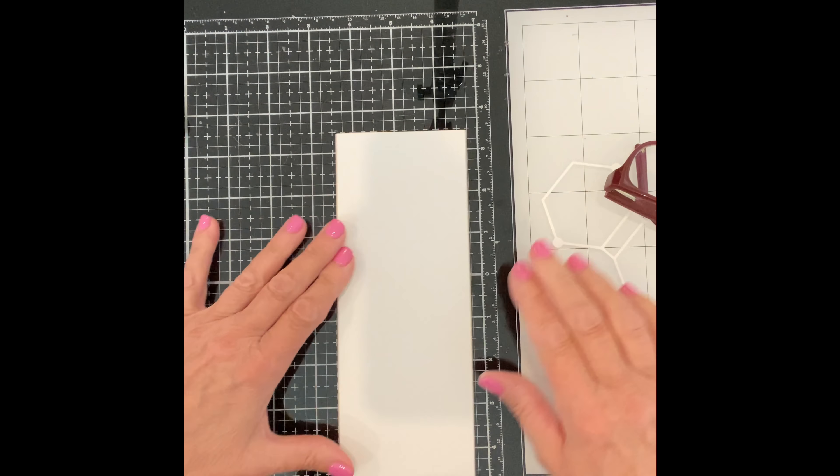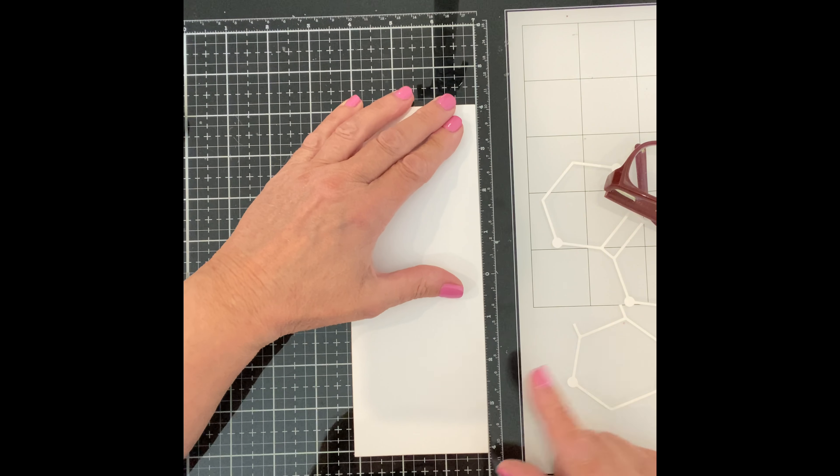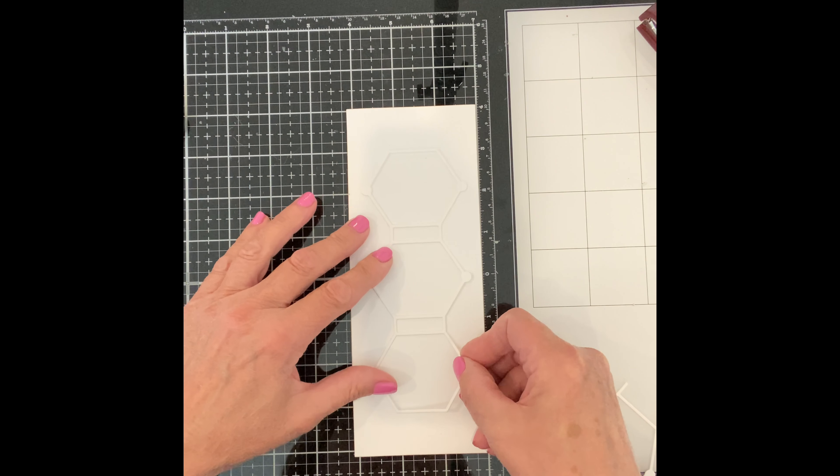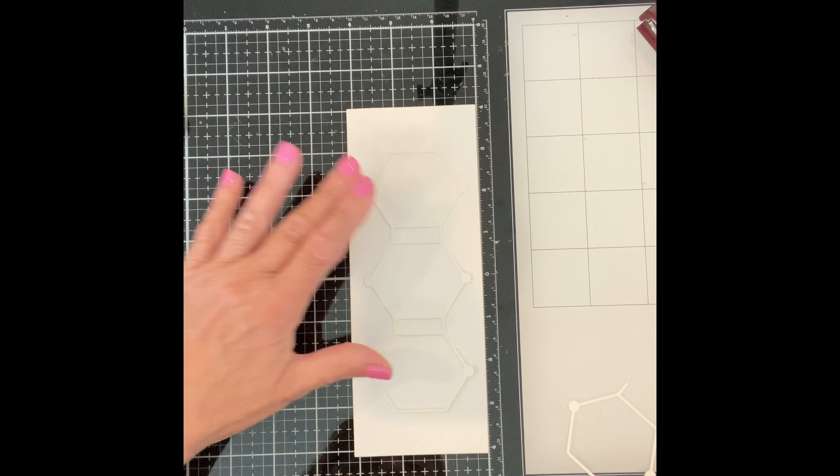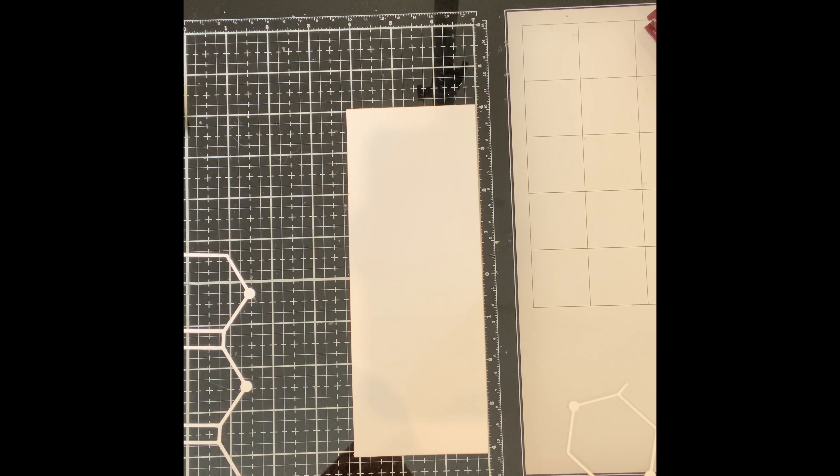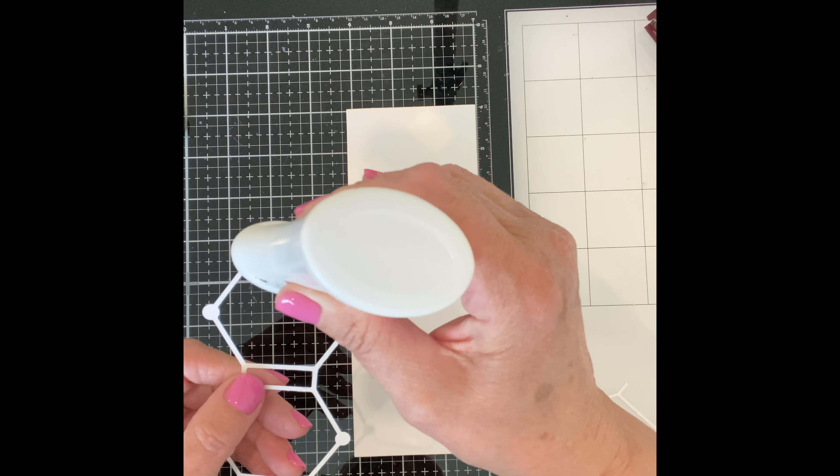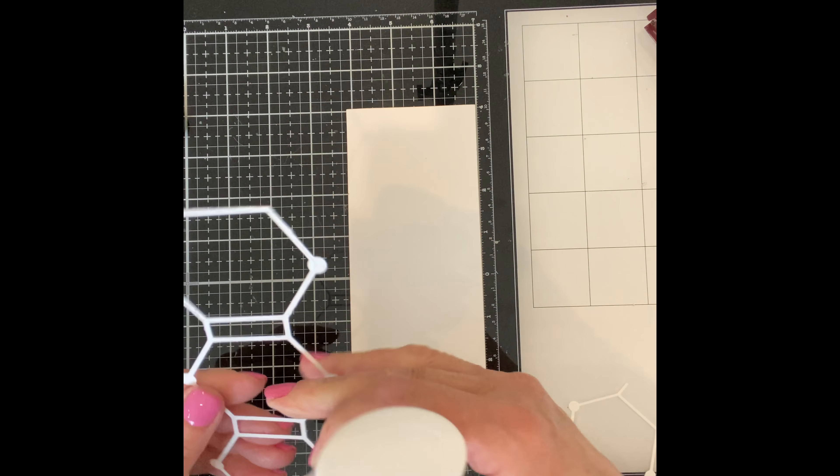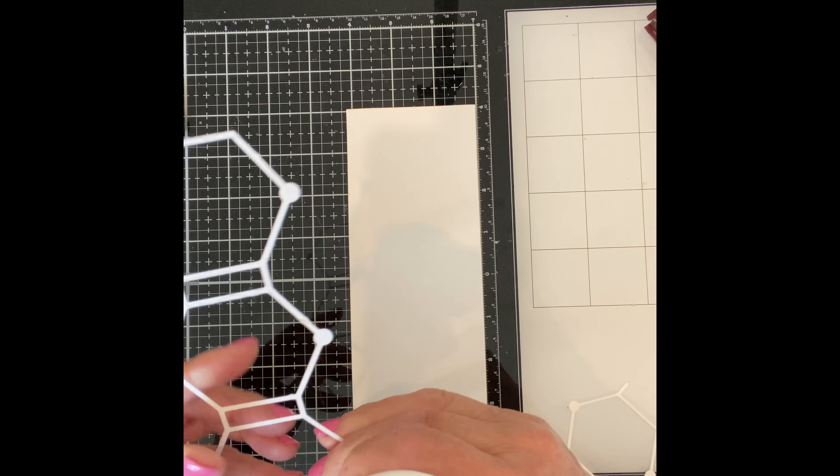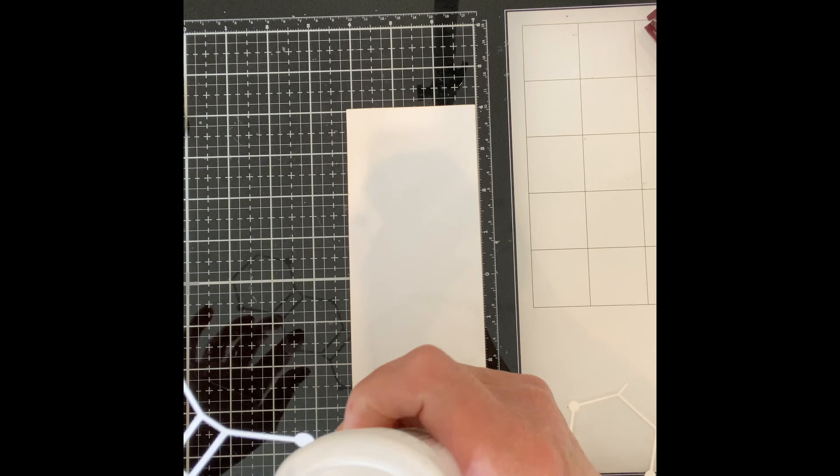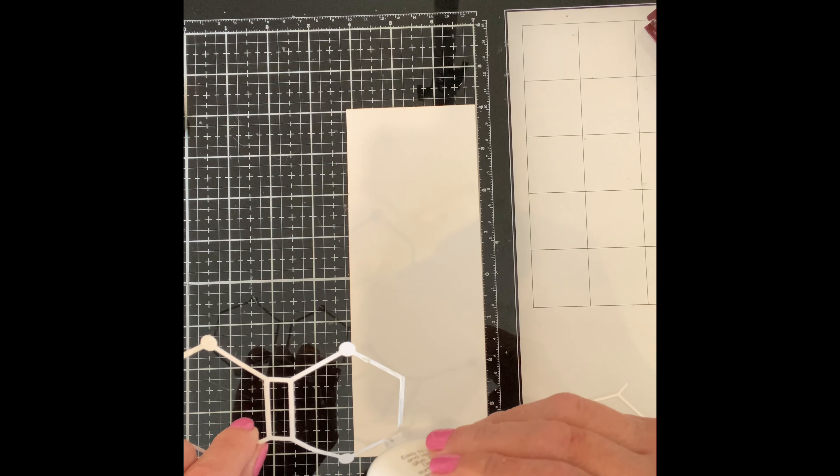So now on to card two. I use the perimeter die from the previous die set to cut a panel. The main die for this die set are three tiles that are connected together. I want to extend it so that it is the full length of the slimline panel so I'm going to be doing some piecing.